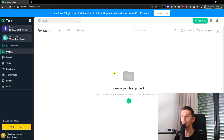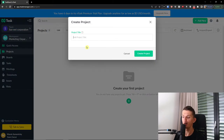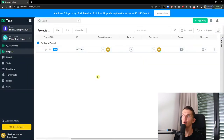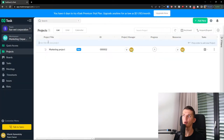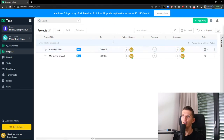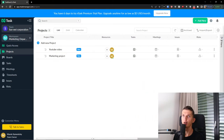Here we have a project section and we want to simply click Create a First Project. I'm going to add a project title — let's say Marketing Project, which is going to be about a YouTube video. You can always add a new project here, move it, or simply open it. I can add another new project called YouTube Video. There is a project manager field, and you can track the progress and resources of the whole project.